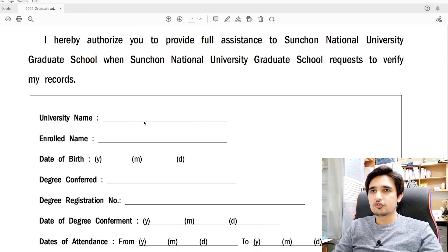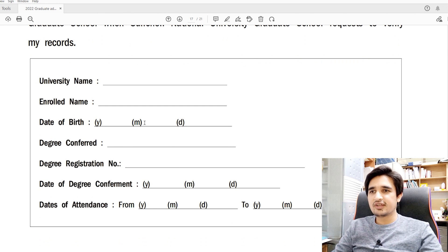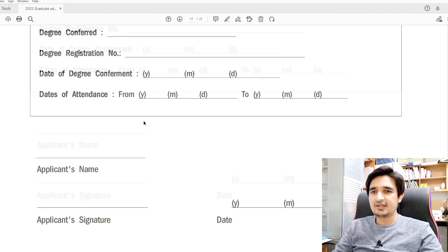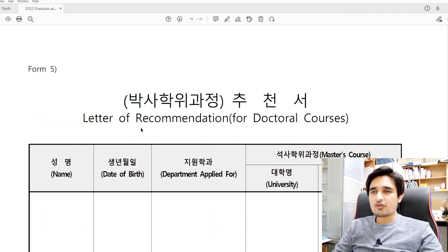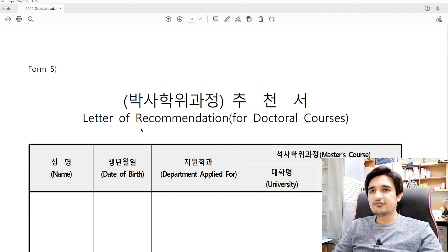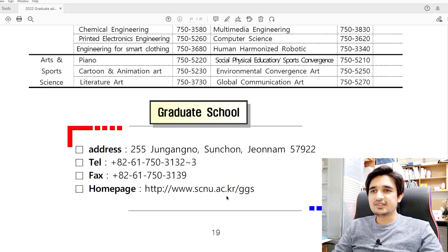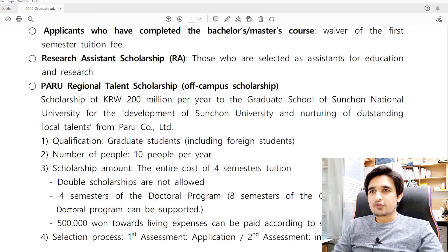Form 4 is permission to release student records — a consent form where you write your previous university name, degree, and degree registration number. This allows Suncheon National University to verify your documents from your home university. Form 5 is the letter of recommendation for doctoral courses, which is required for PhD applicants. For master's applicants it is not required, but a recommendation from a Korean professor will increase your chances. Finally, submit all hard copies to the provided address so they arrive by June 7th.